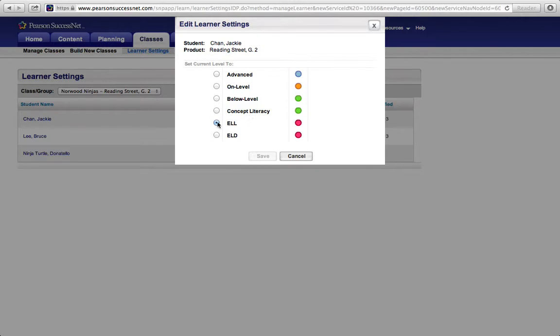So this student, Jackie Chan, is already ELL, and I'm going to cancel because I'm not really going to save anything.